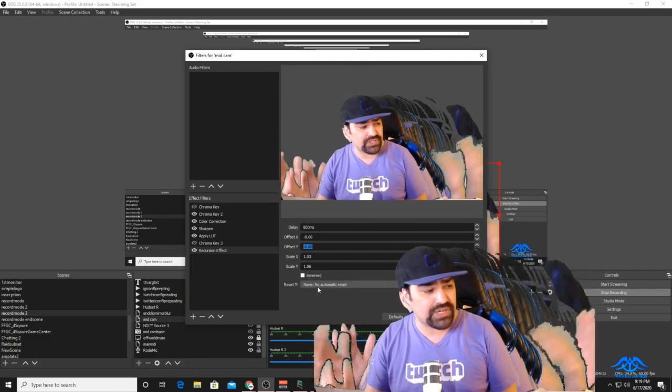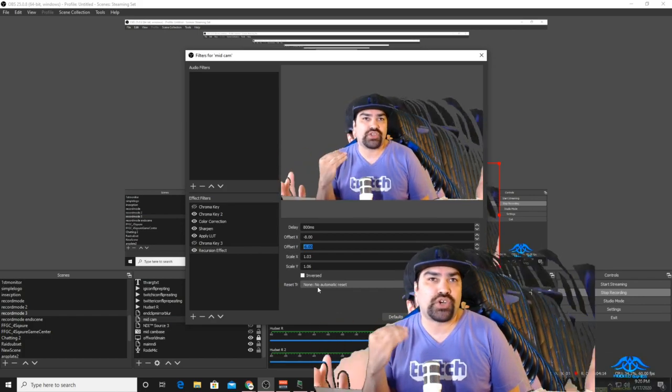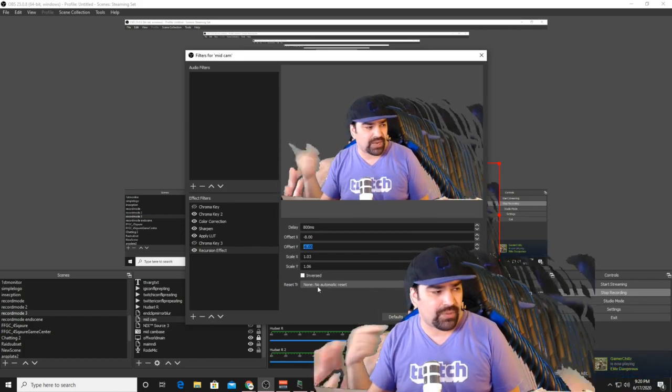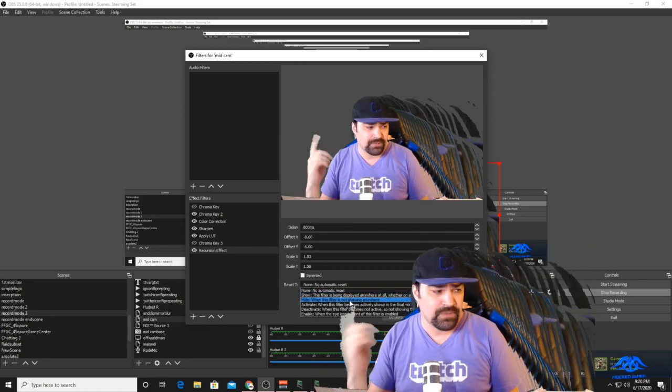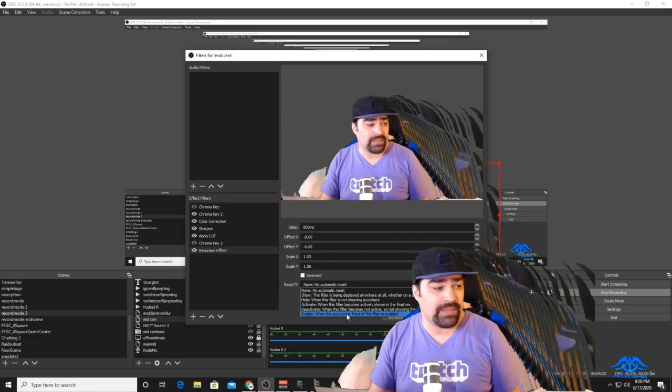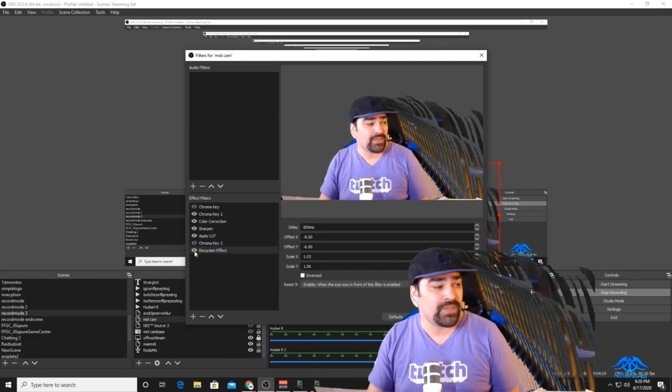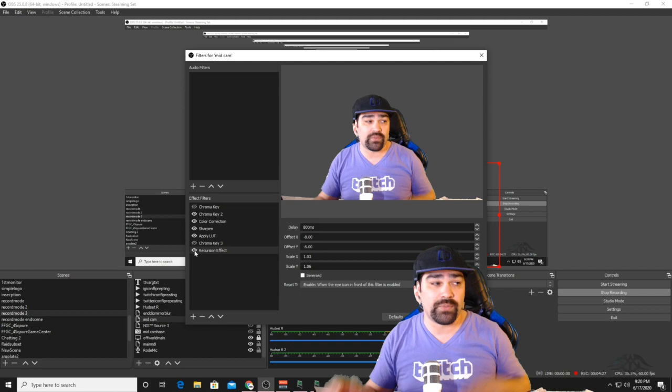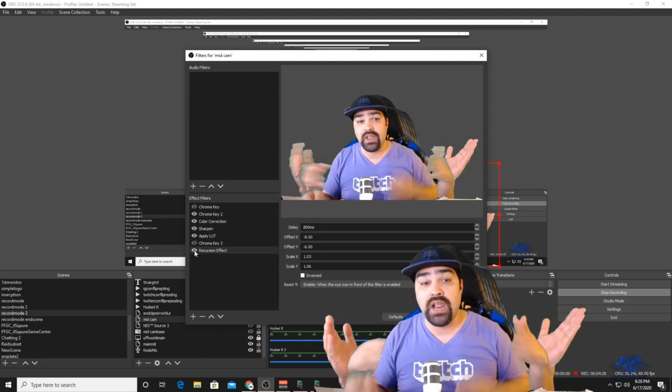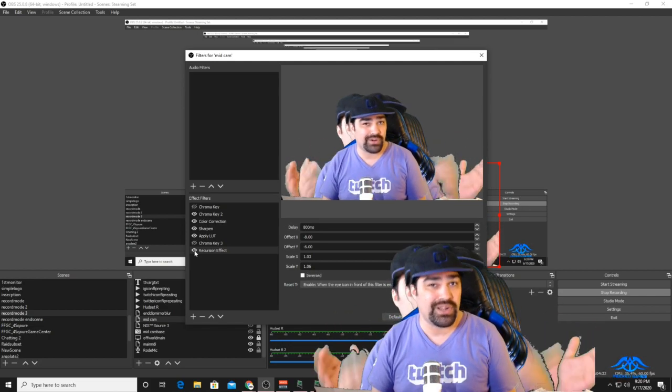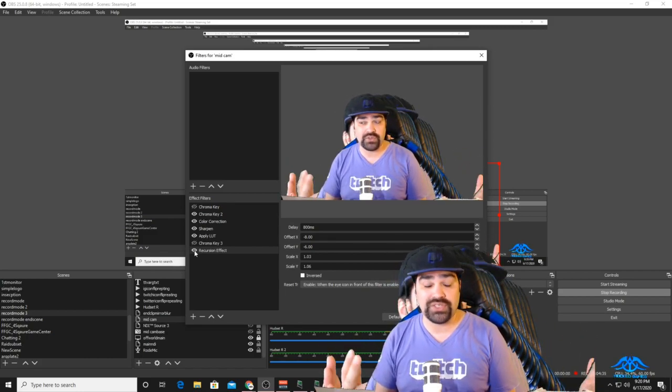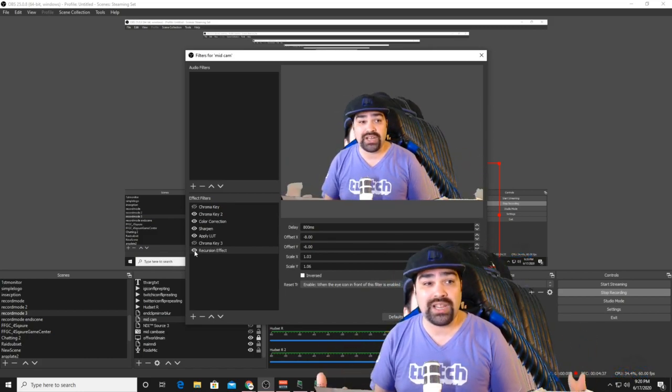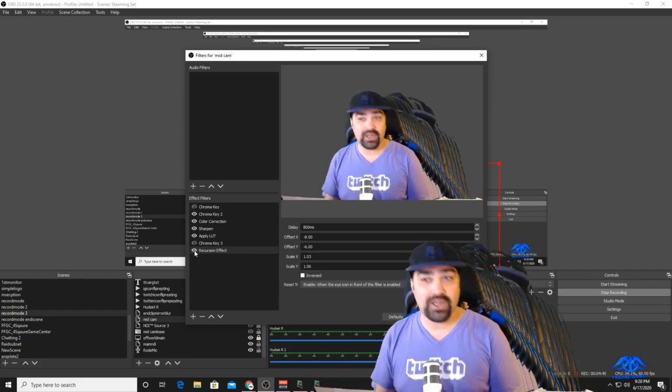Alright, we also have a reset trigger, and this is what turns off the recursions in the background. The one that I would recommend—it kind of depends; there's show, hide, activate, deactivate—but I like enable. That's when this eye icon over here gets toggled off and then back on. It will start from the base again and then restart. The cool part about this is we can integrate it with Lioranboard, very similar to how we've done in one of our other videos.